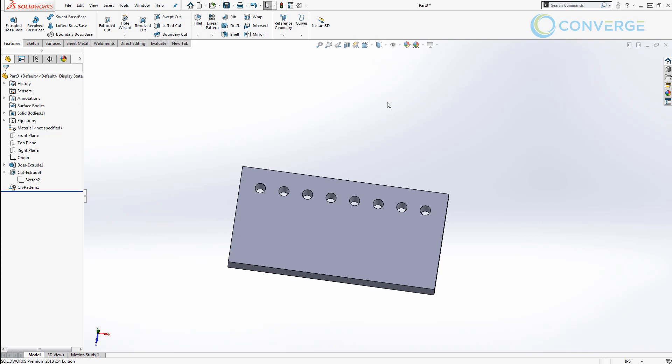So the overall process of creating these global variables helped us pre-define the size of our plate, our hole, the location of the holes, etc. Then the application of the construction lines to help drive the pattern is really what's going to be helpful to the overall process of making a part that updates intelligently.